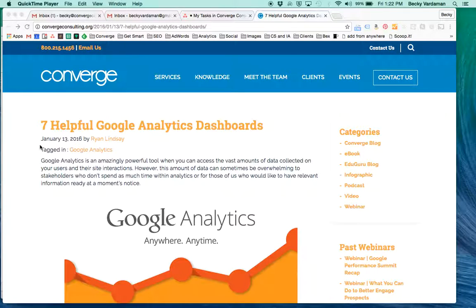This is Becky Vardaman with Converge Consulting. Earlier this year, my friend and colleague Ryan Lindsey posted this great blog to our blog, 7 Helpful Google Analytics Dashboards.